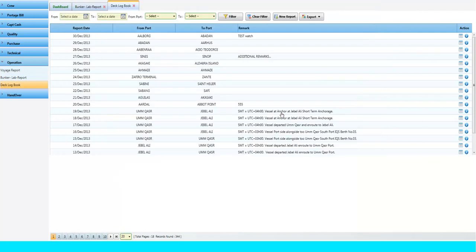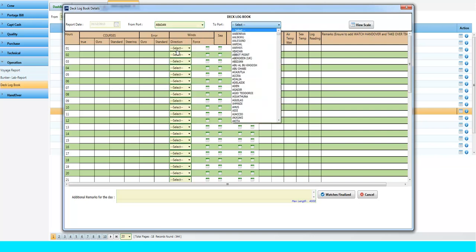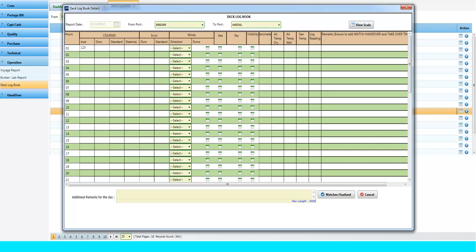To create new Deck Log report, click on the New Report button. Select the port you are coming from, the port you are going to, and enter the report details.